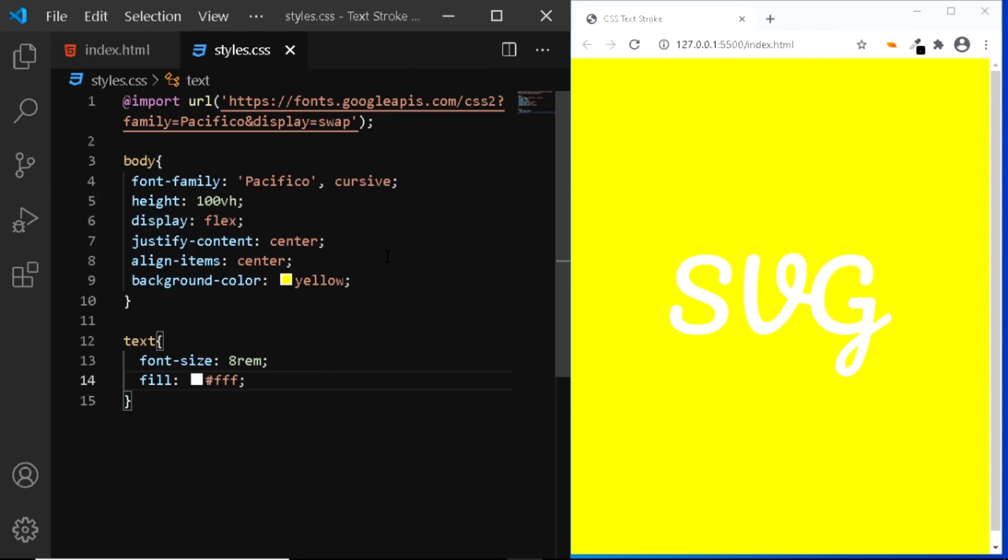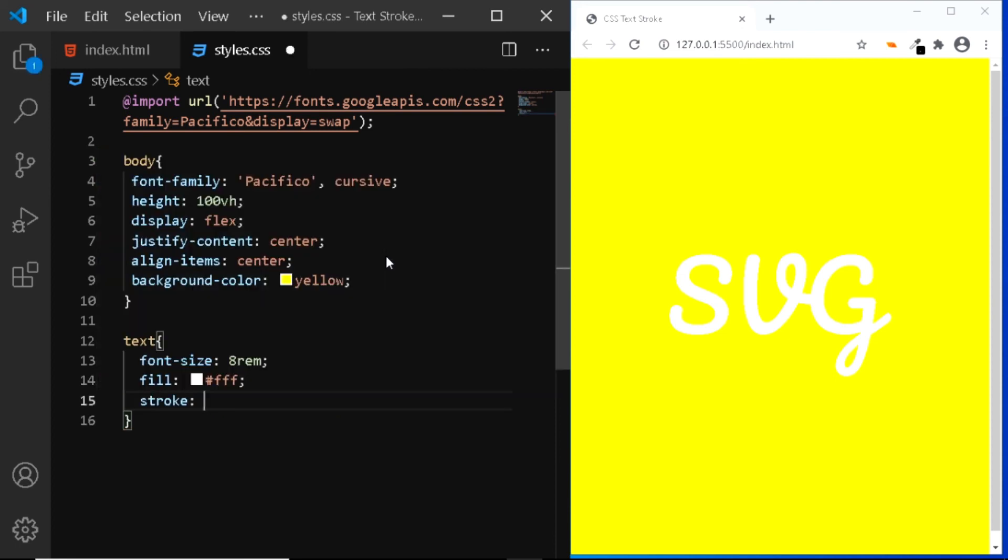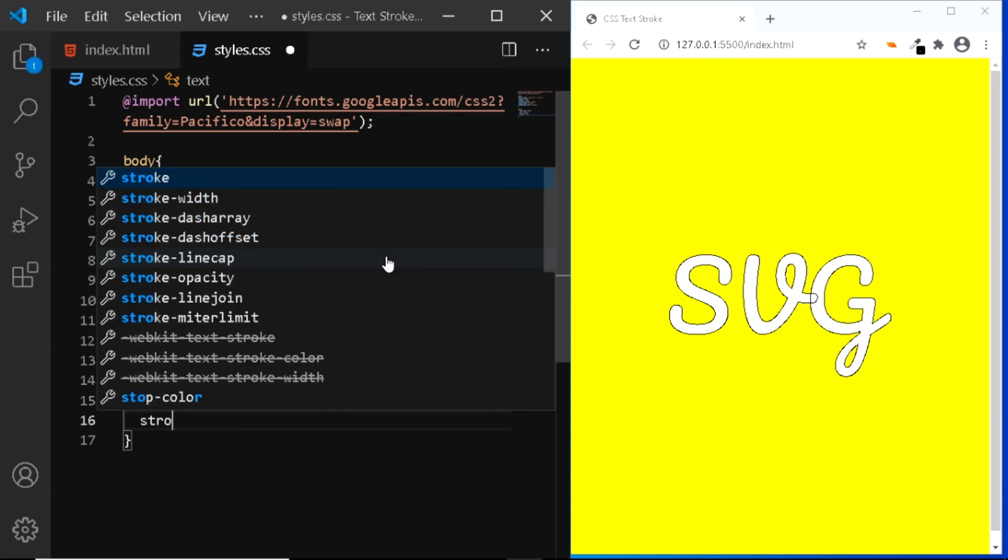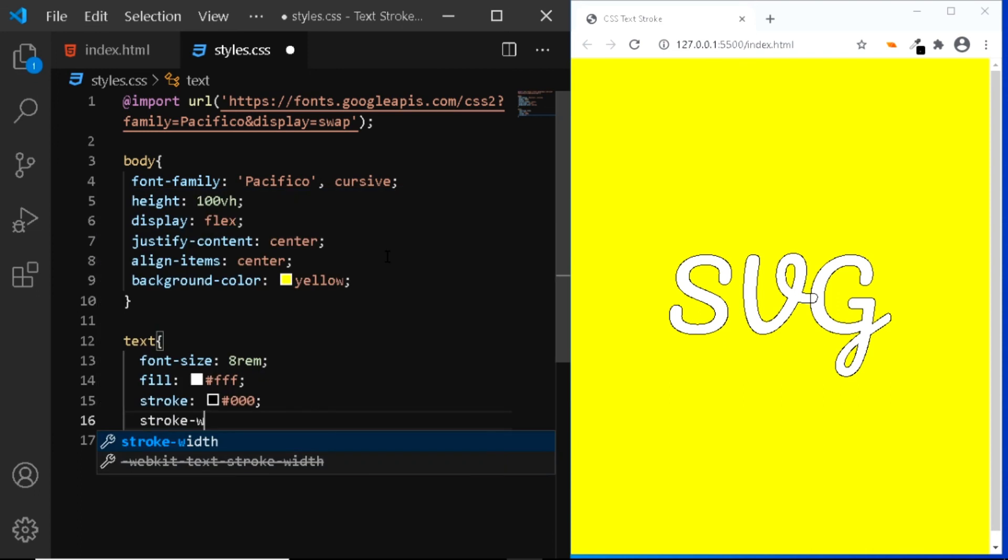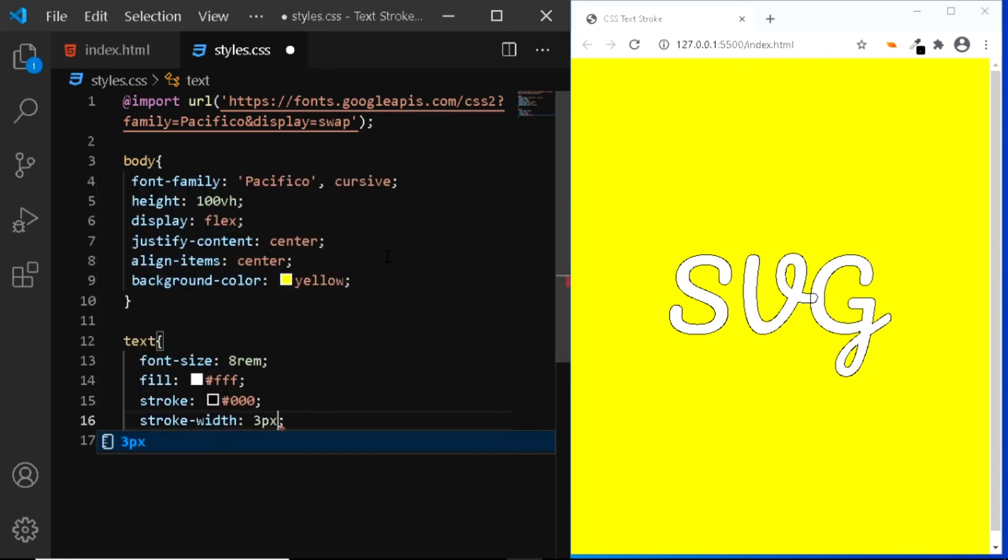To create the stroke, we'll use the stroke property. And this stroke will be a black colored stroke. Also, let's increase the stroke width to 3 pixel.